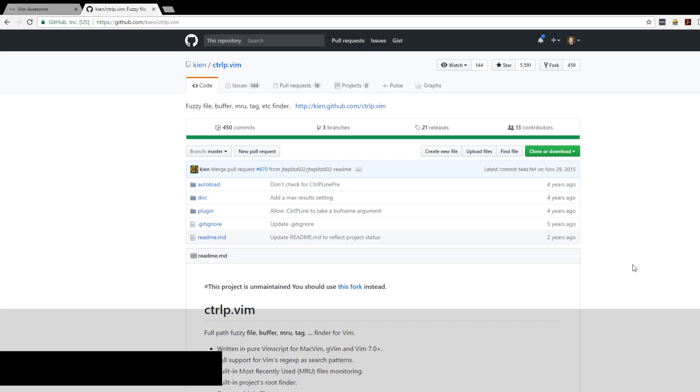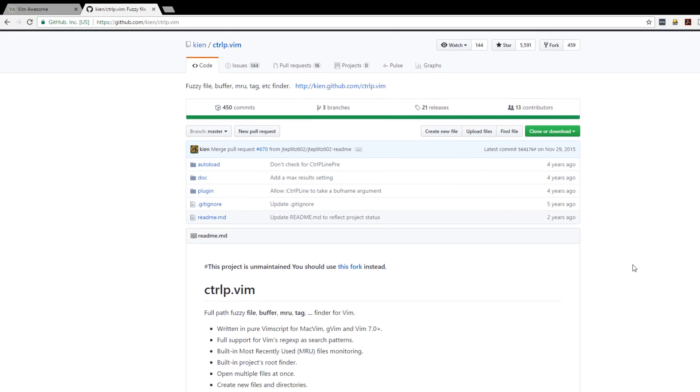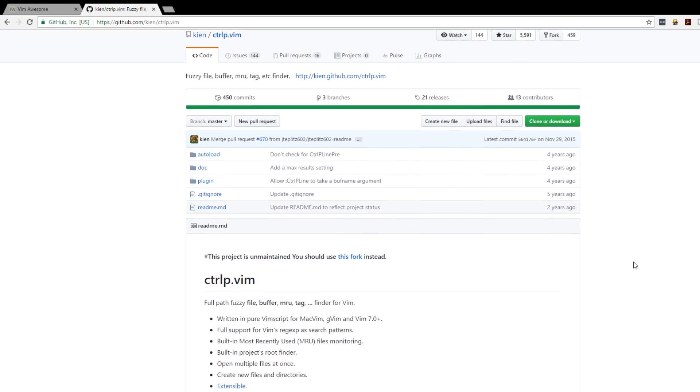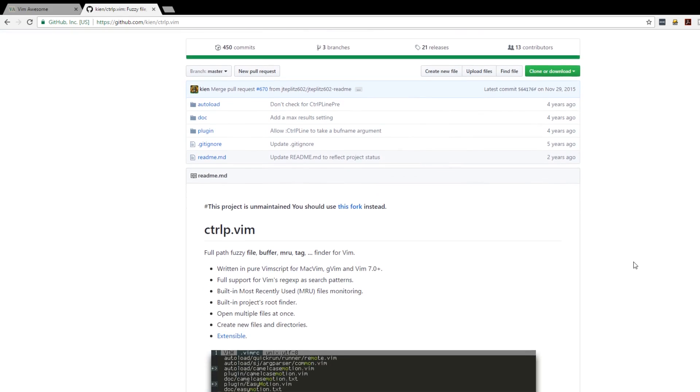At number two is Ctrl P dot Vim. It's a fuzzy file finder so you can hit Ctrl P while you're inside Vim or you can map it to any key you want and you can search through all your files and your tree and your structure. It's very extensible.